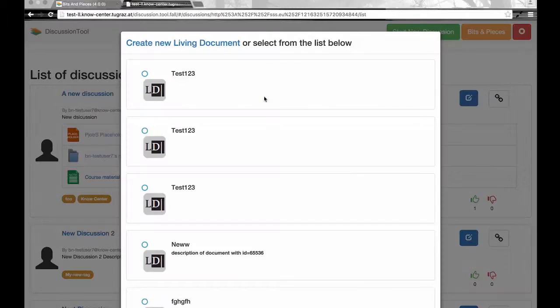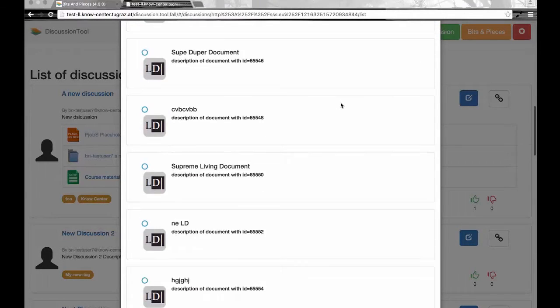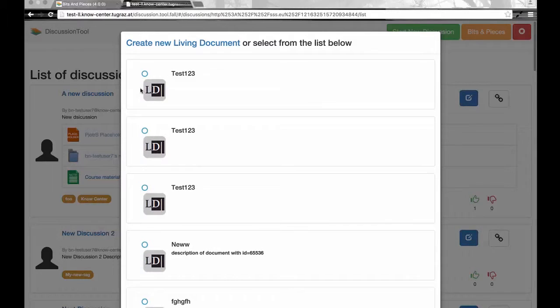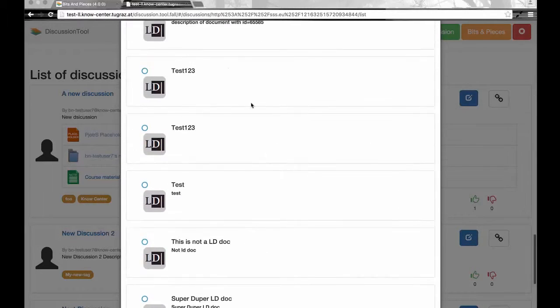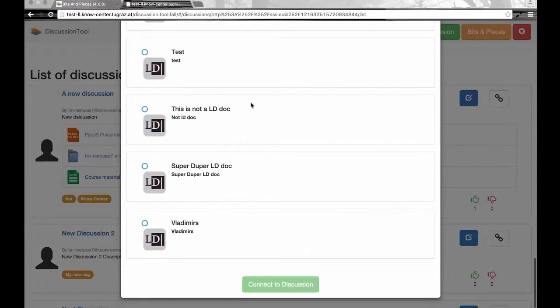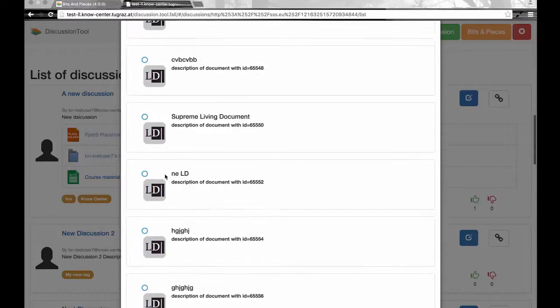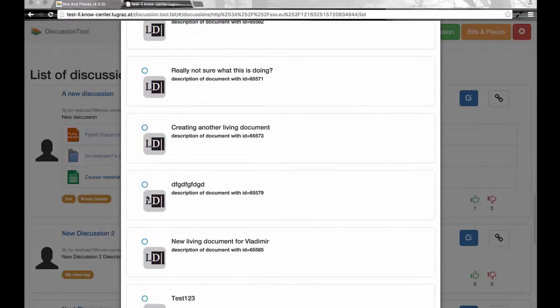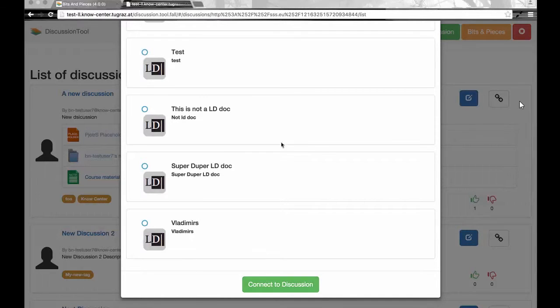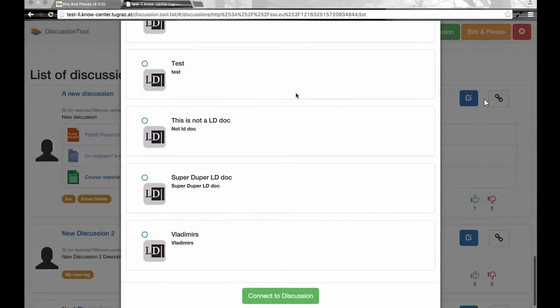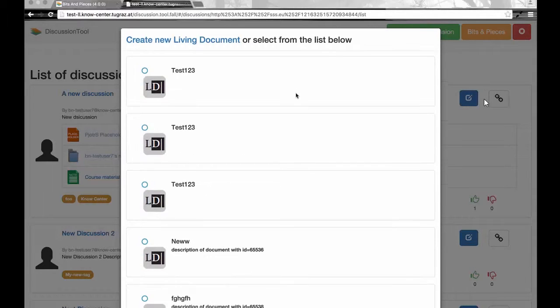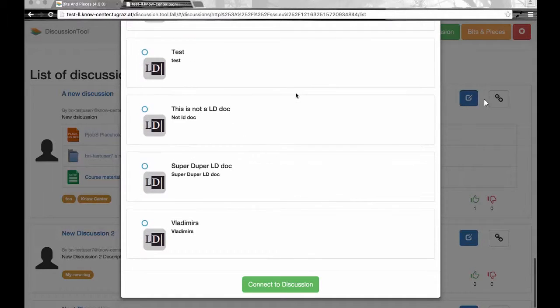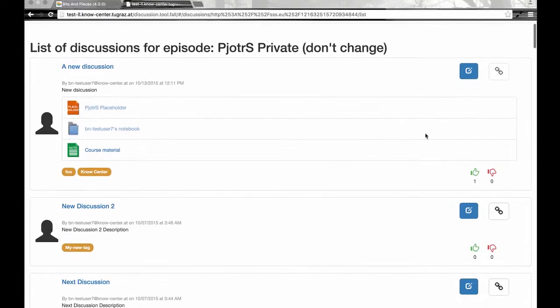Clicking on that shows you a dialogue that lists all the living documents that have already been created. You can, for example, choose one, then scroll down and click on the connect button. This will connect this document to the current discussion, and the button will change as soon as that is done.